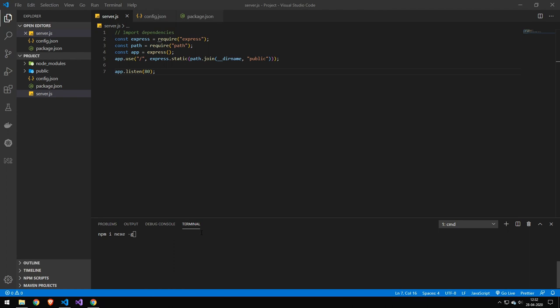The first thing you want to do is of course have Node and NPM installed, but I would have already assumed that. And then you have to go ahead and run this command, which will install Nexi globally. Once you've gone ahead and done that, then you can go ahead and compile your app. And you do this by just doing Nexi and then the file name of your application.